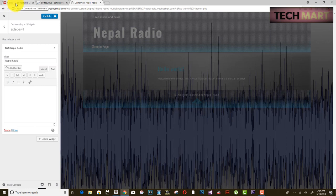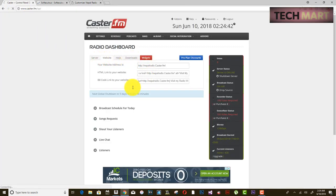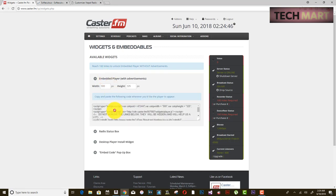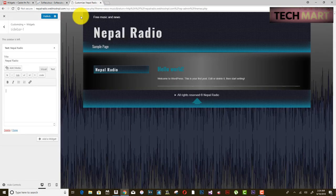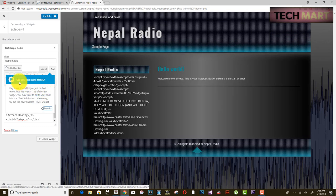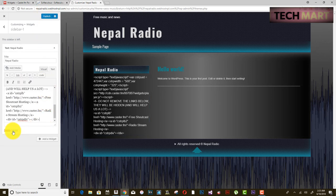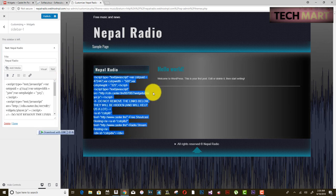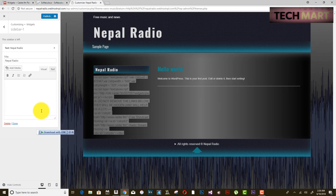In the title field, write 'Nepal Radio'. Now go to caster.fm, click Widgets, and copy the embed player code. Go back to WordPress and paste the code into the Text widget. It will ask if you just pasted HTML — click Yes.